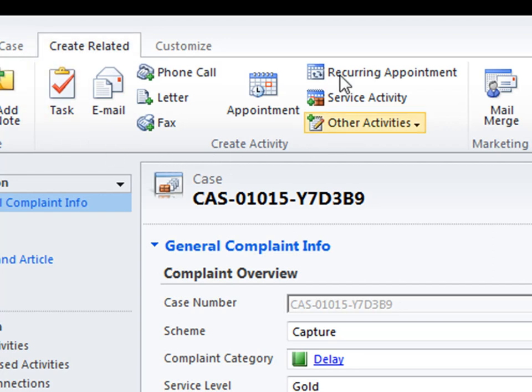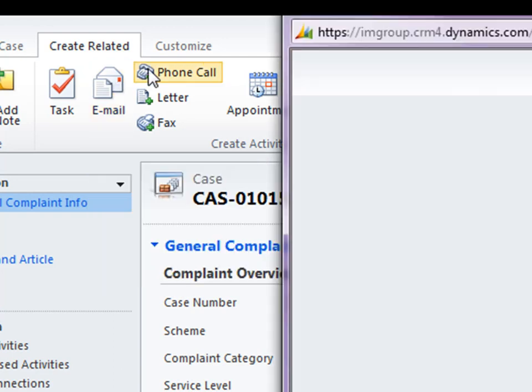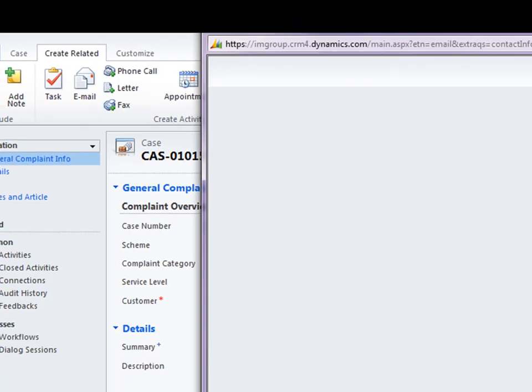I can create phone call, letters, all the different activity types. So I'm going to say that I want to create an email regarding this complaint about the delay. So I click on that.